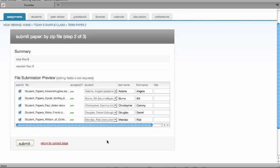You may also want to enter a paper title. If no title is entered, the file name will appear as the title within the assignment inbox. Once all your students have been selected, click on the Submit button.